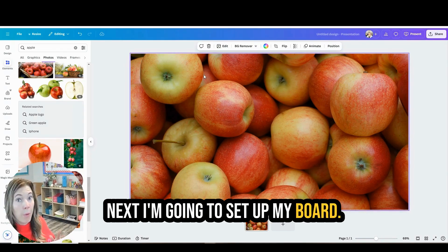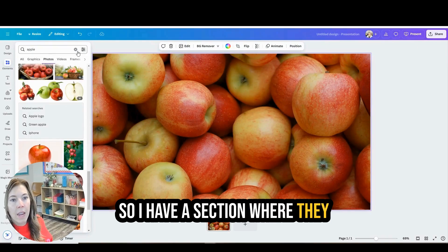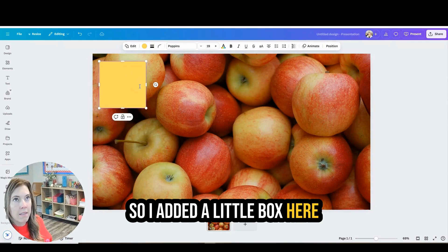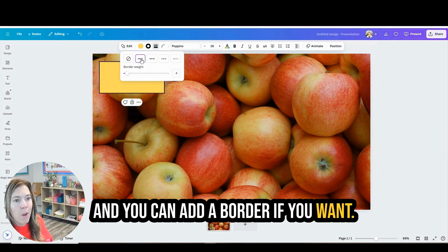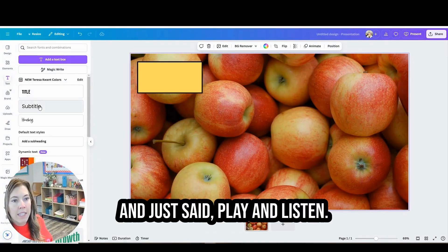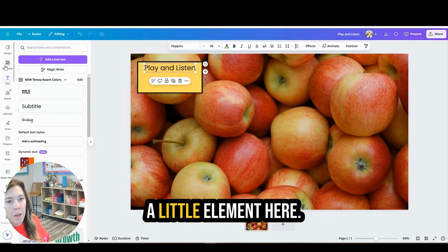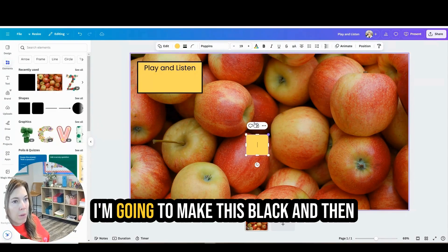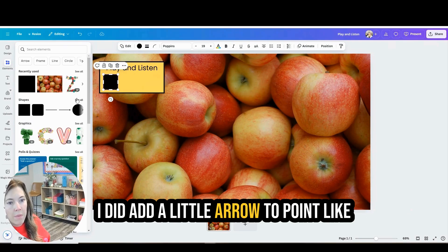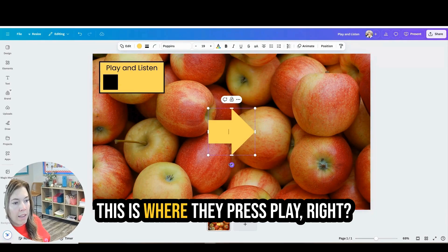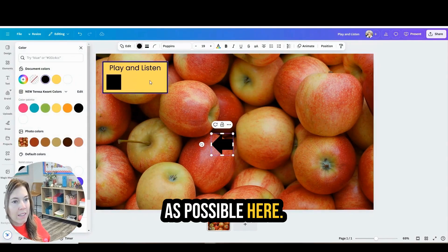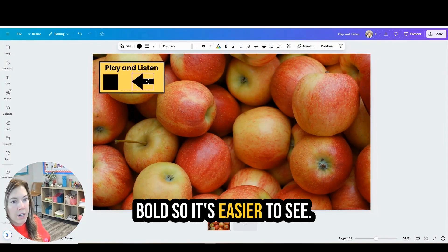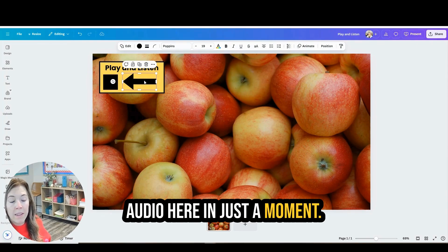Next I'm going to set up my board for what I want this to look like. So I had a section where they were listening to the word so I added a little box here. And you can add a border if you want. I like the border. And then I added a text box and just said play and listen. And I went ahead and put a little element here for our play button. I'm going to make this black. And then I did add a little arrow to point like this is where they press play. Just making it as obvious as possible here. Now you can also make this bold so it's easier to see and read.